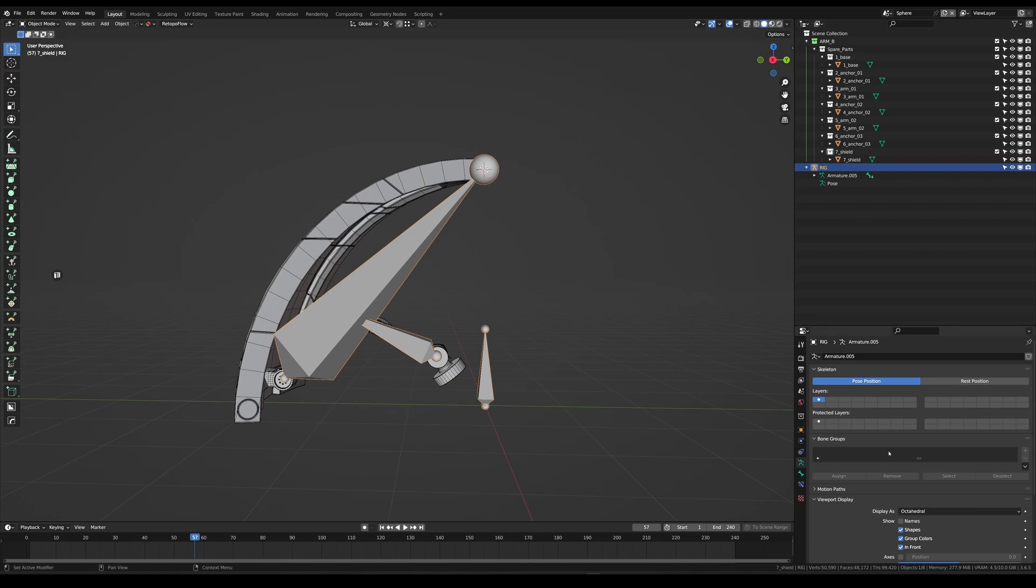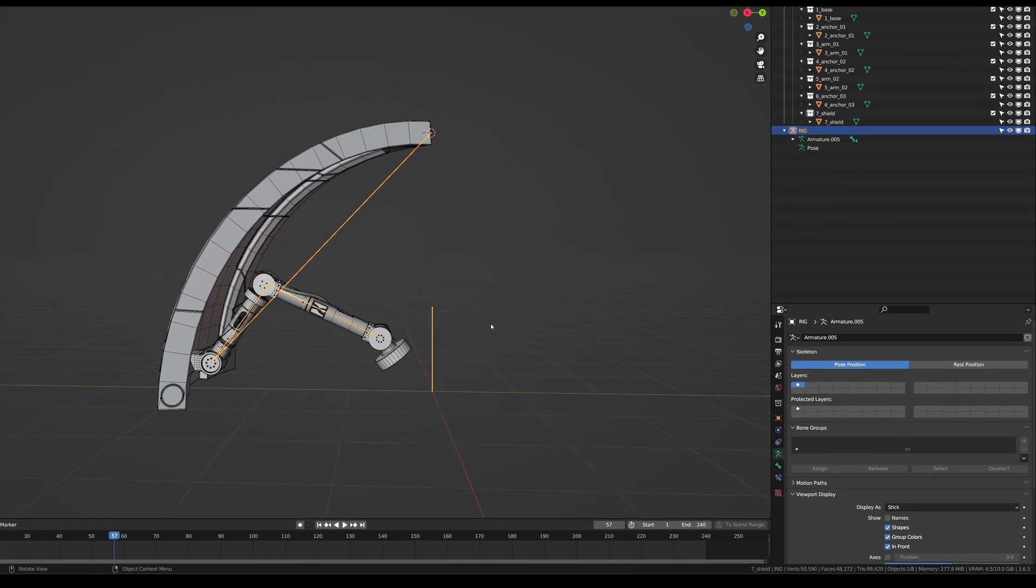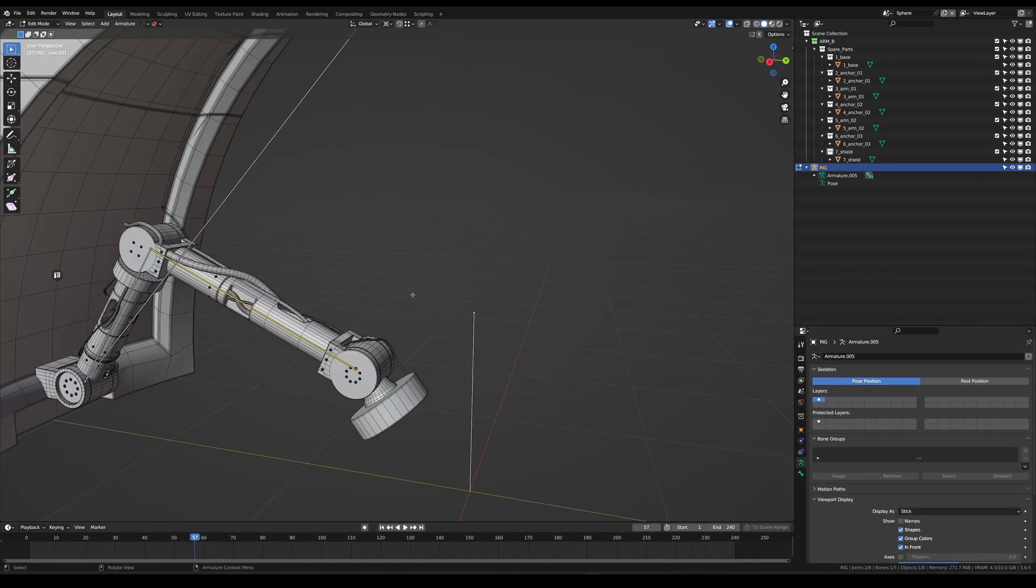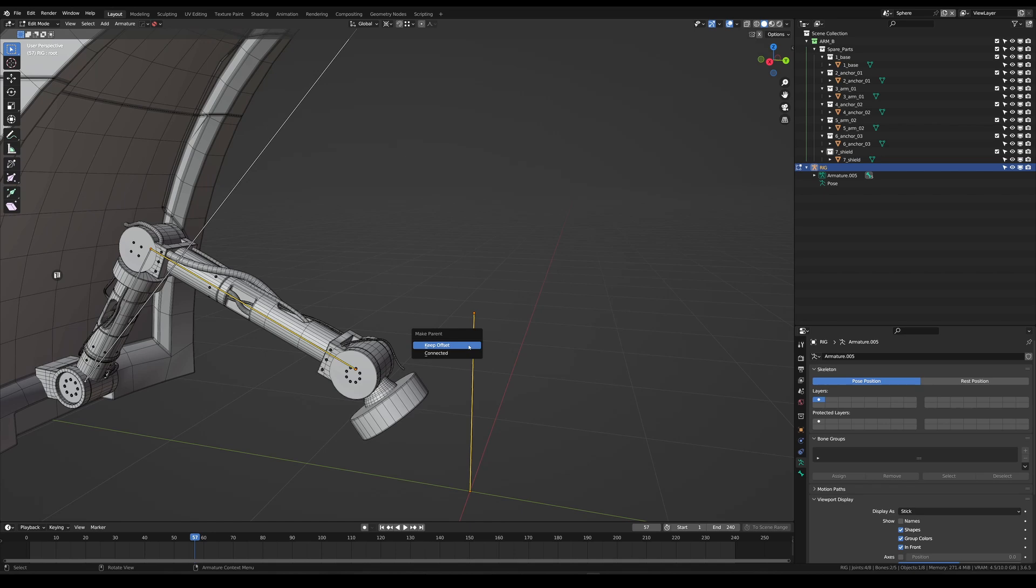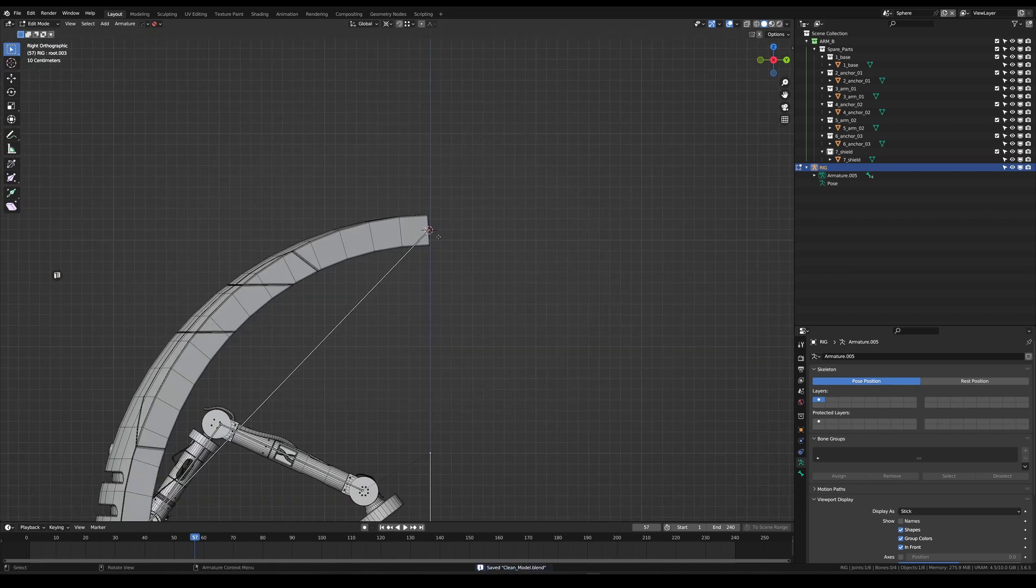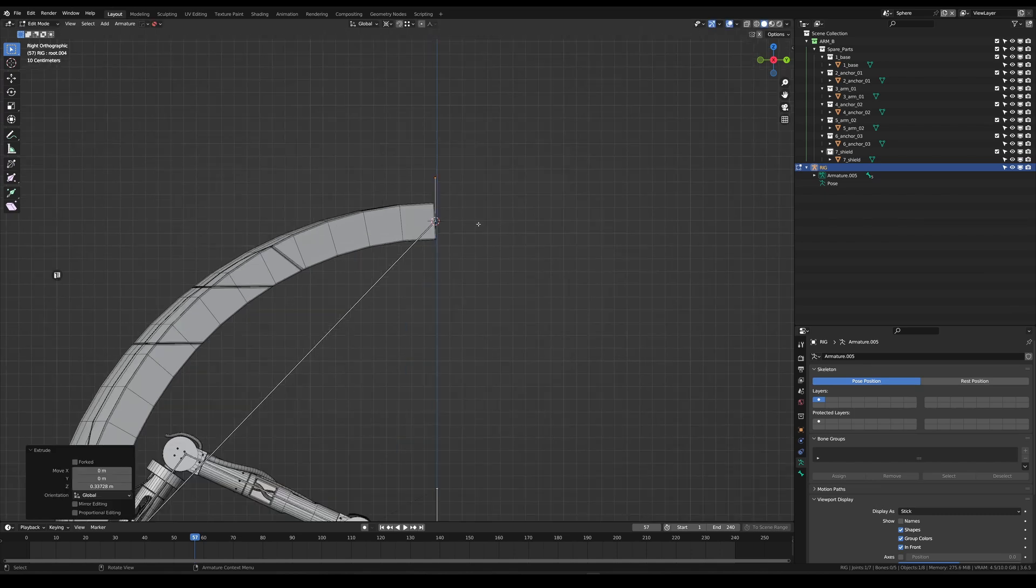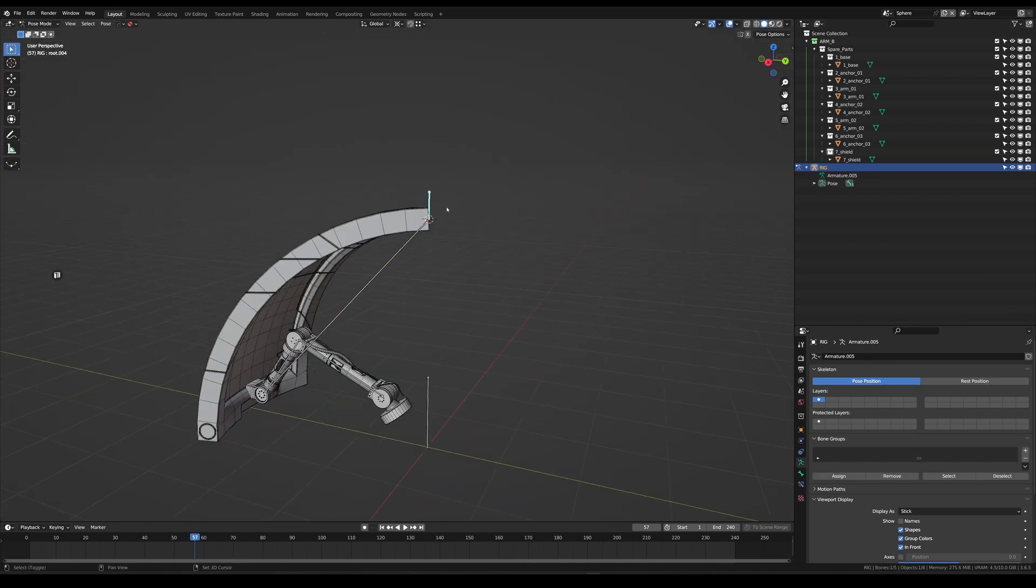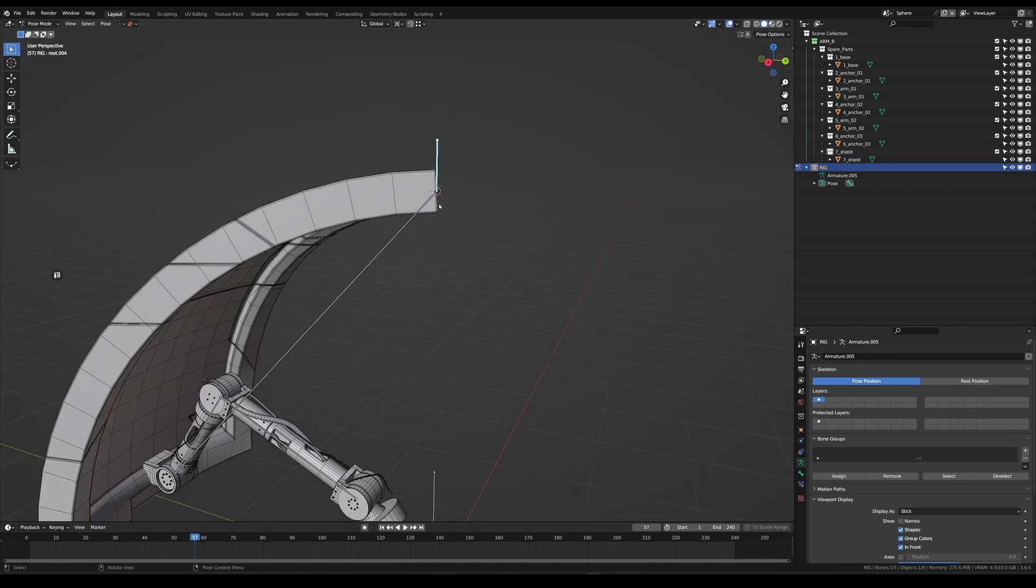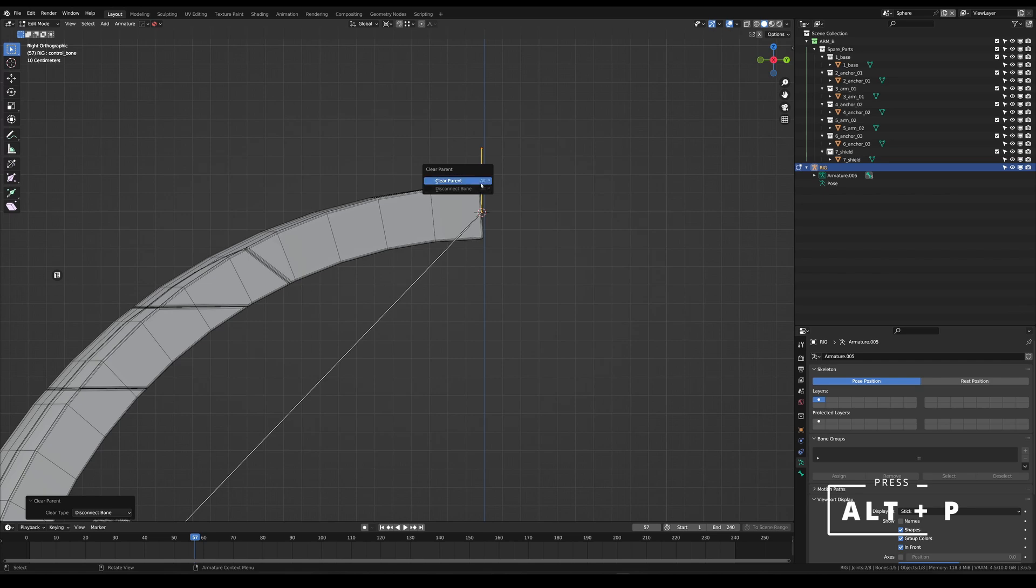If you don't like this view you can also change it to sticks which I prefer now. Also make sure to connect this bone to the root bone by shift clicking them and then ctrl P, keep offset. What we're going to do now is create a small extruded bone up in the Z axis by pressing Z.